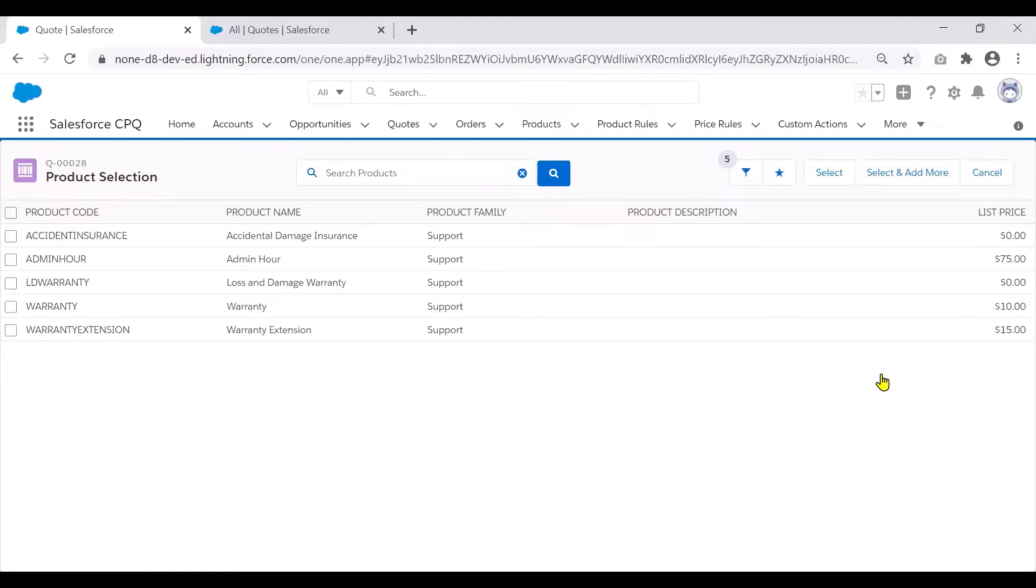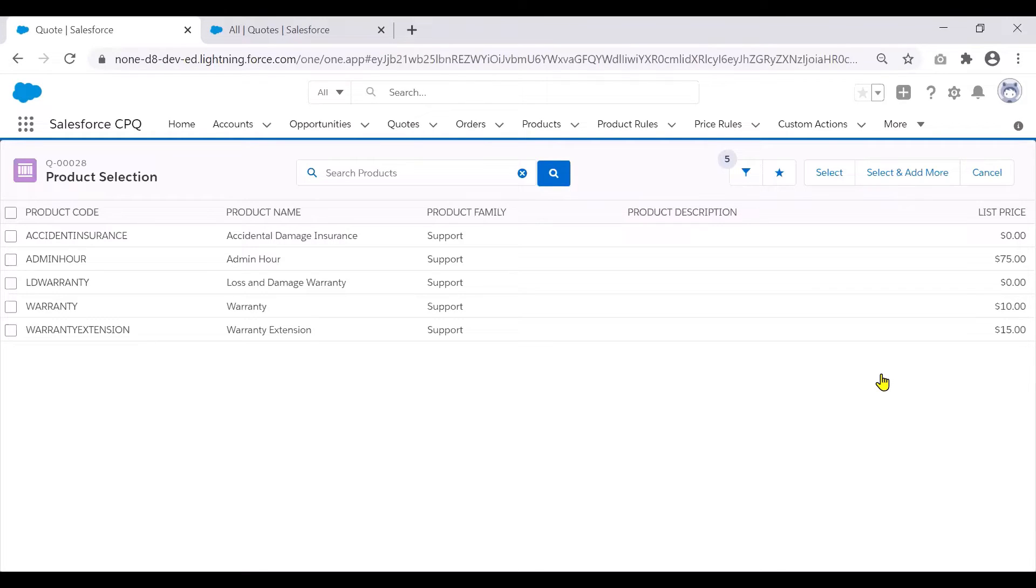Or we could make it easy by creating a custom action, a button for a sales rep, where he clicks to quickly get filter results for the support products.